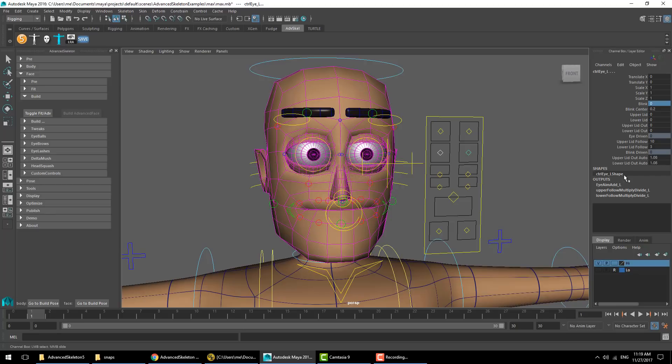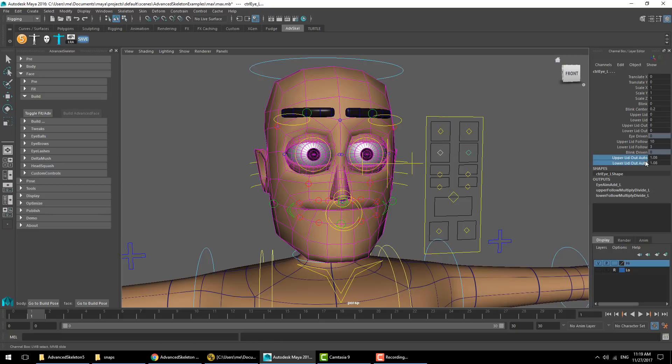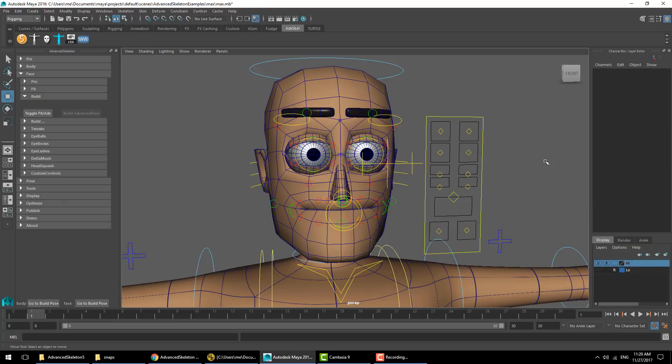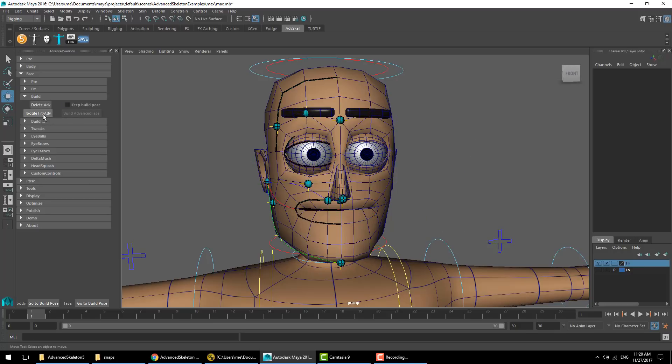I confirm that these are the attributes and values I want to be the new default. Now we can see that this will be the new default values. If I alter them to another value or set them to zero and hit go to build pose, it'll go back to our new stored values.